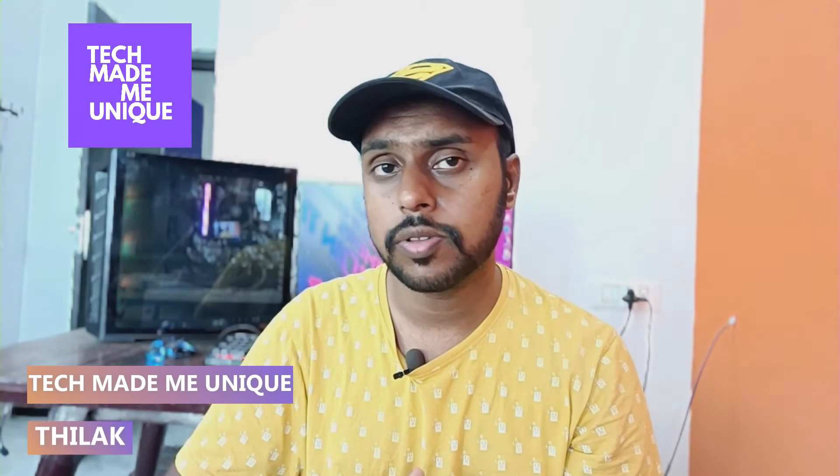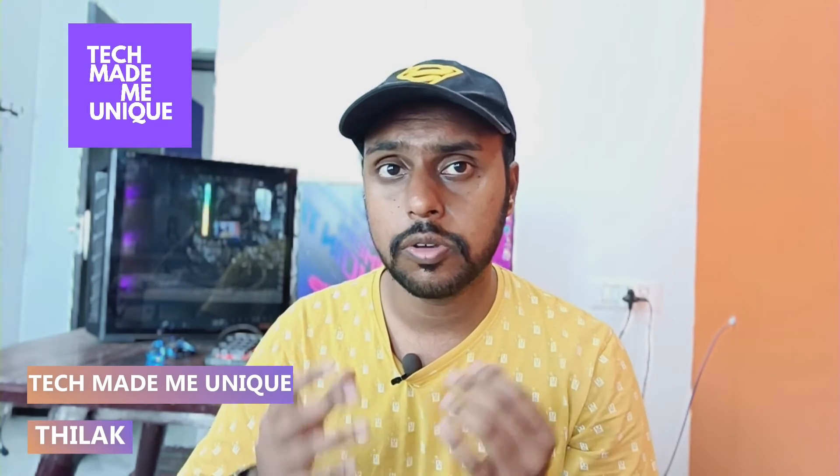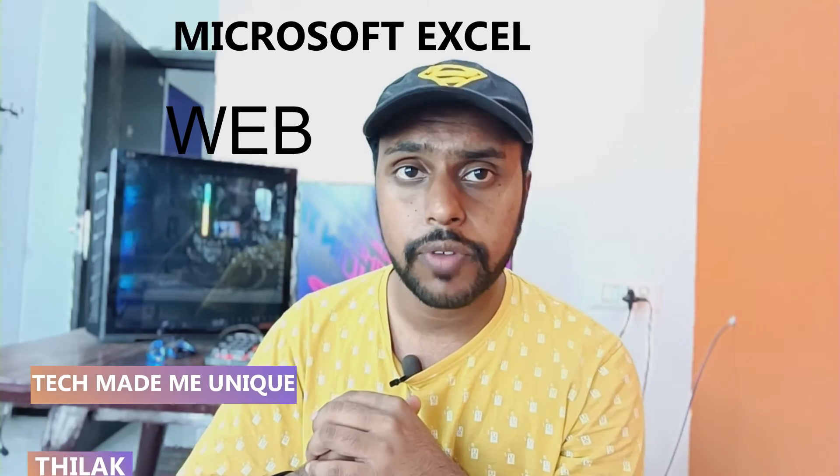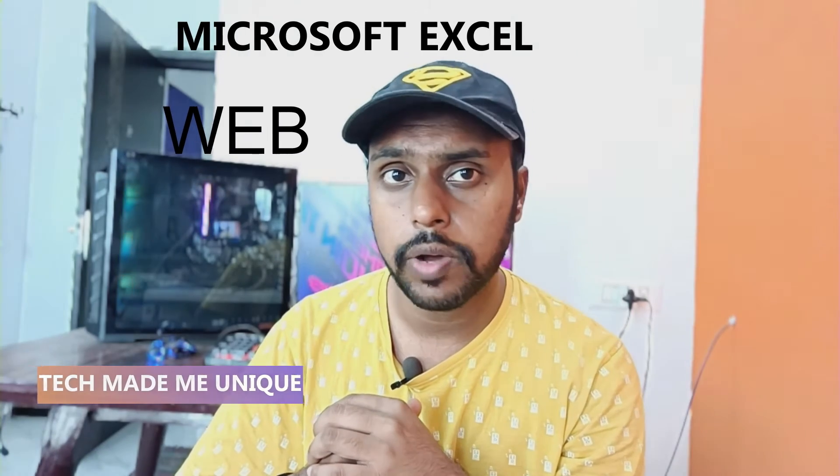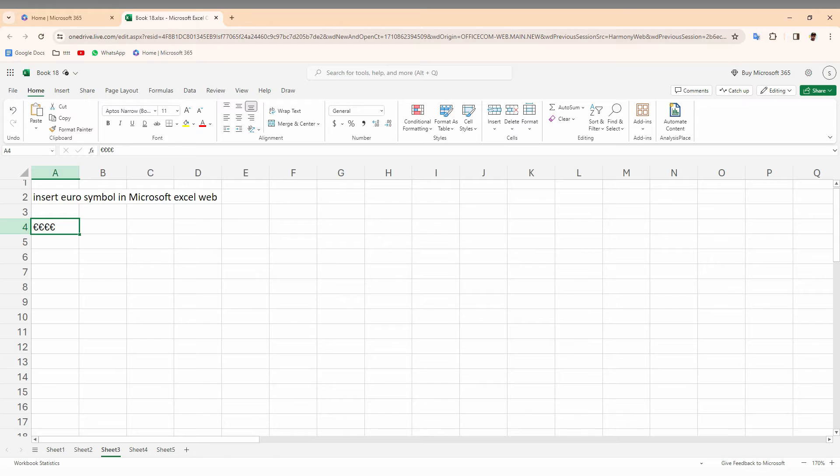Hi friends, I am Thalak, you're watching TechMillBeUnique, and today we're going to see how to insert a euro currency symbol on your Microsoft Excel web on your computer. If you are new to this channel, make sure to click on subscribe button below. We'll just quickly move on to the video. So, how to insert a euro currency symbol on your Microsoft Excel web?